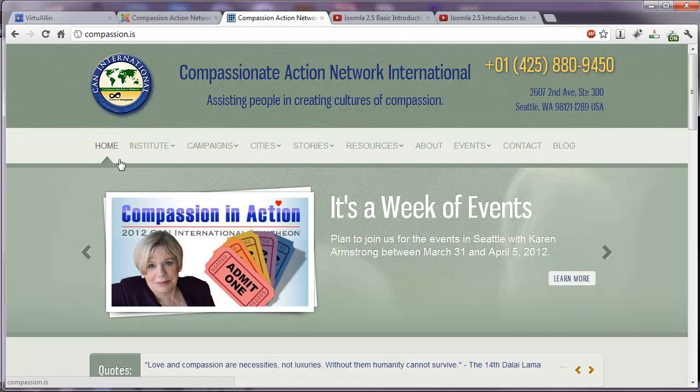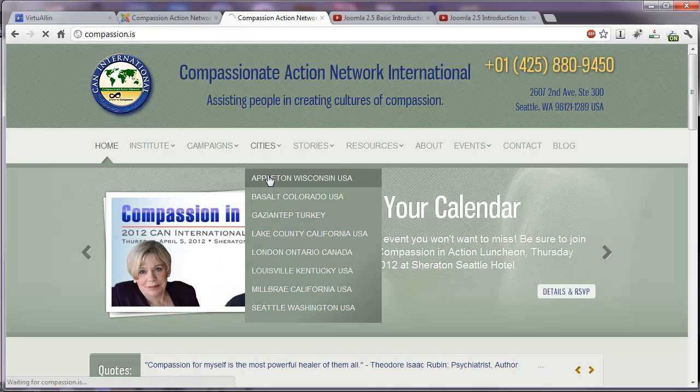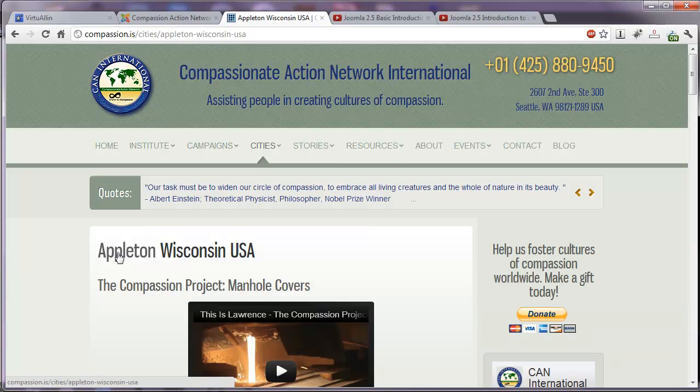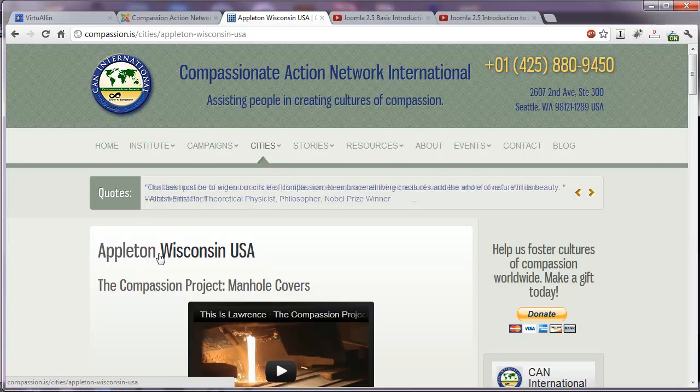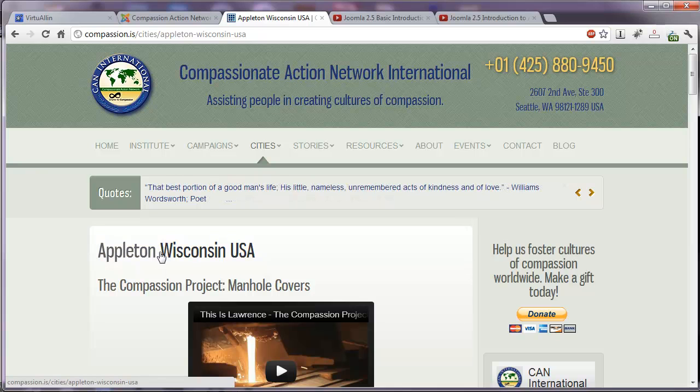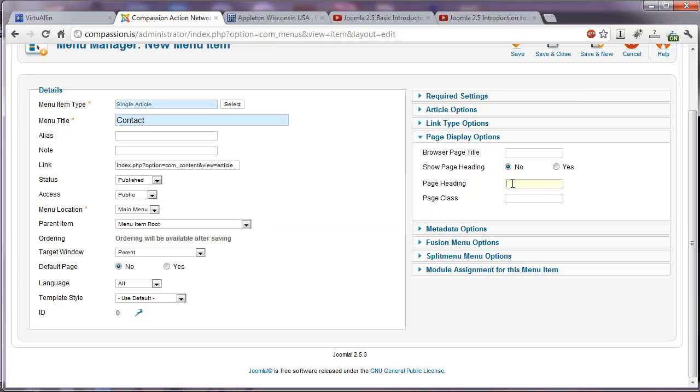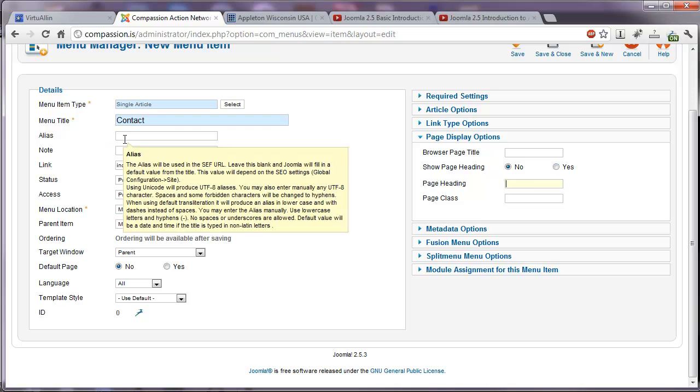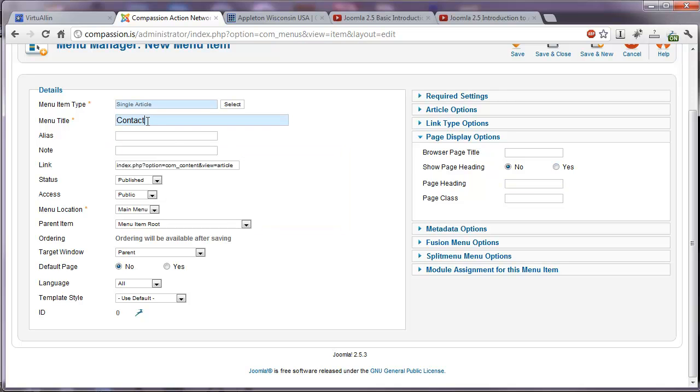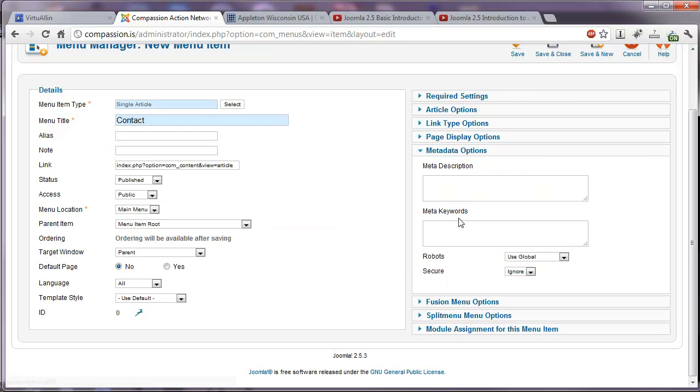You can choose to show the page heading or not. If we go to the homepage, and let's click on Appleton, Wisconsin. Now we see here, it says Appleton, Wisconsin, USA. And when you mouse over, it changes color. That means it's a link. And this is your page heading. So when it asks you if you want to display a page heading, you can select no or yes and put that text right here. If you don't put any text there and you select yes, you'll just get the word contact.